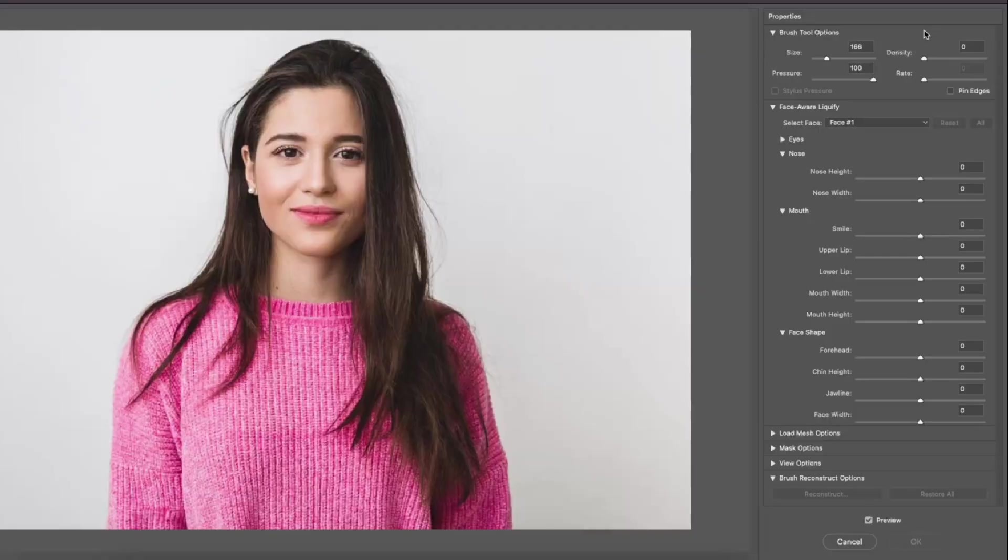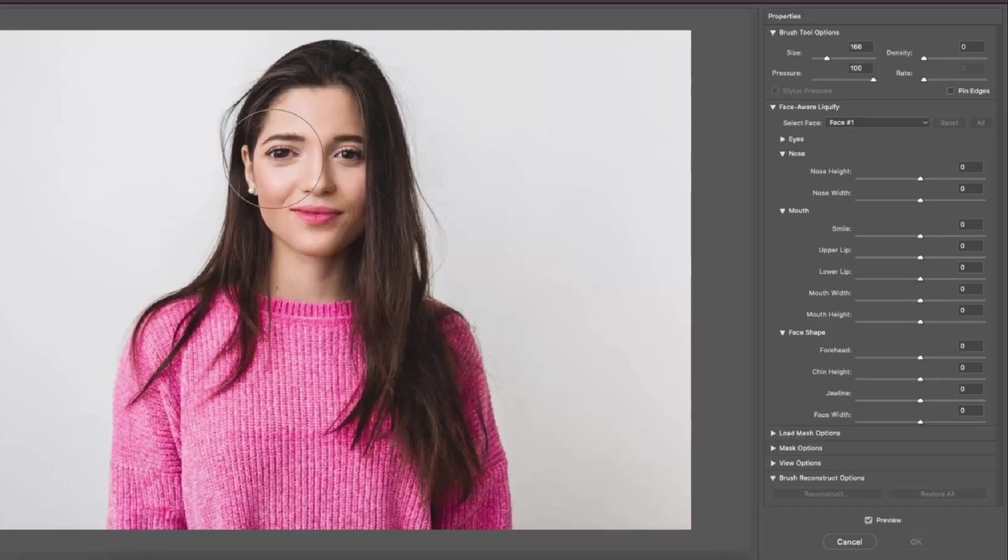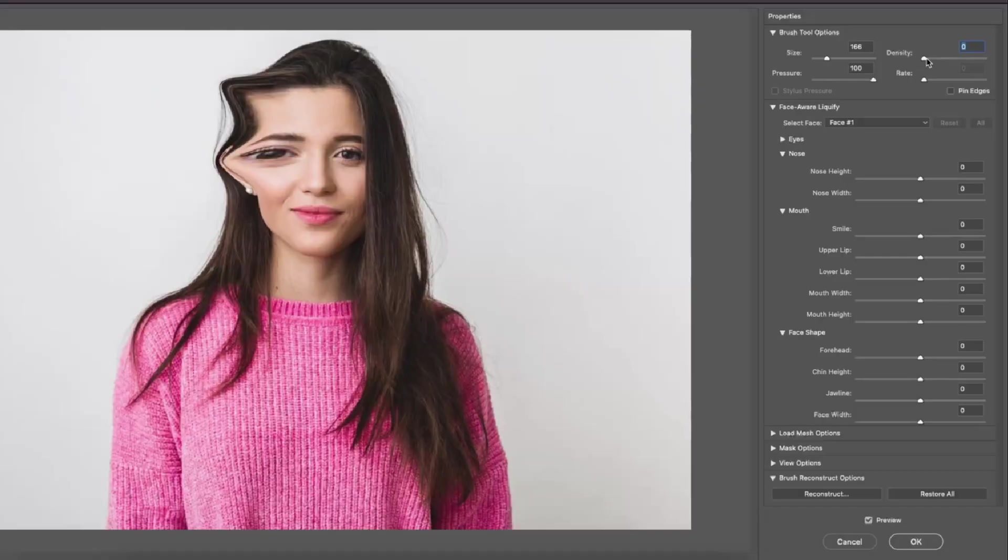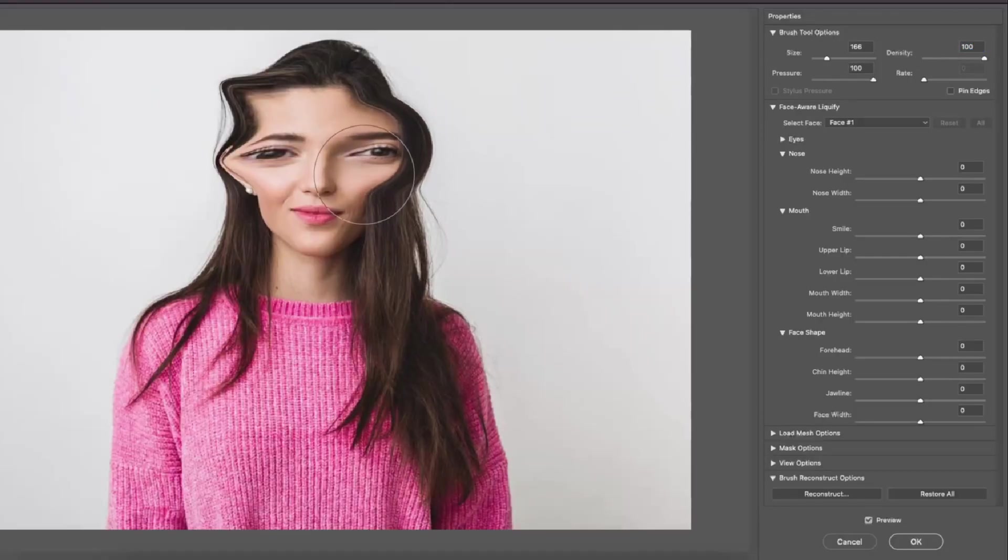Density controls how dense you want your brush to be. Let me show you an example. If I set it to zero and start stretching her eye out you can see it's not that strong. It's only making an effect from the center of the brush, but if I go to density and put it to 100 it's going to be way more filled out.